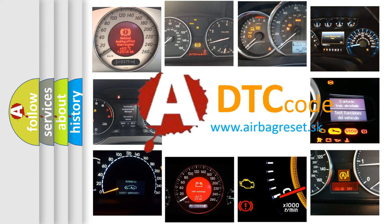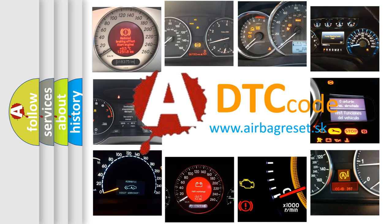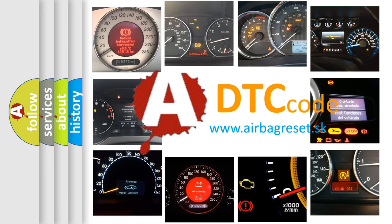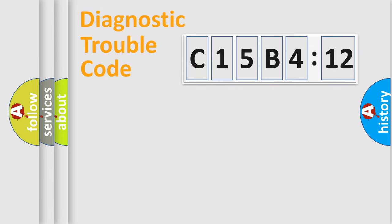What does C15B412 mean, or how to correct this fault? Today we will find answers to these questions together. Let's do this.